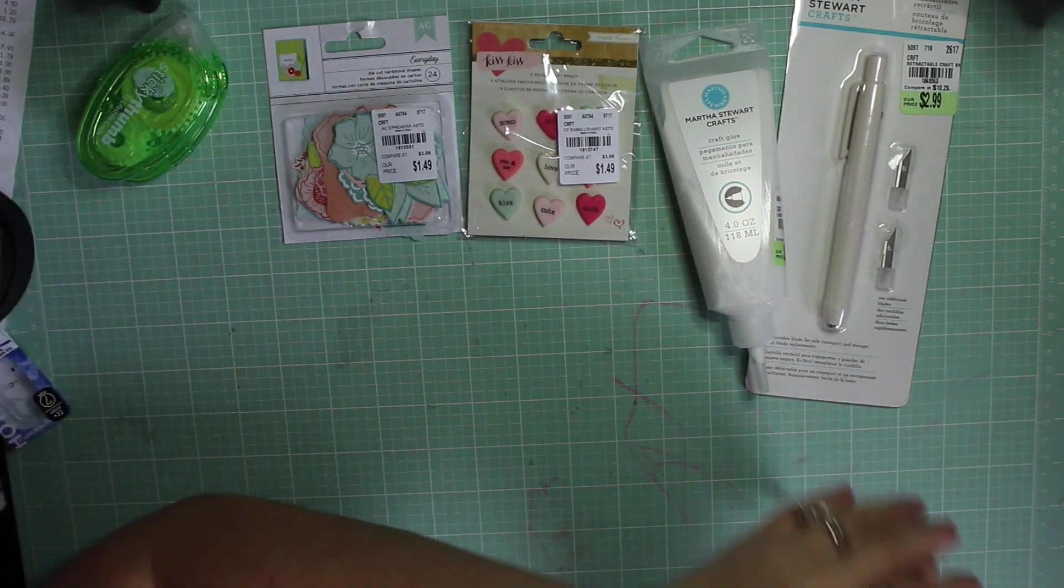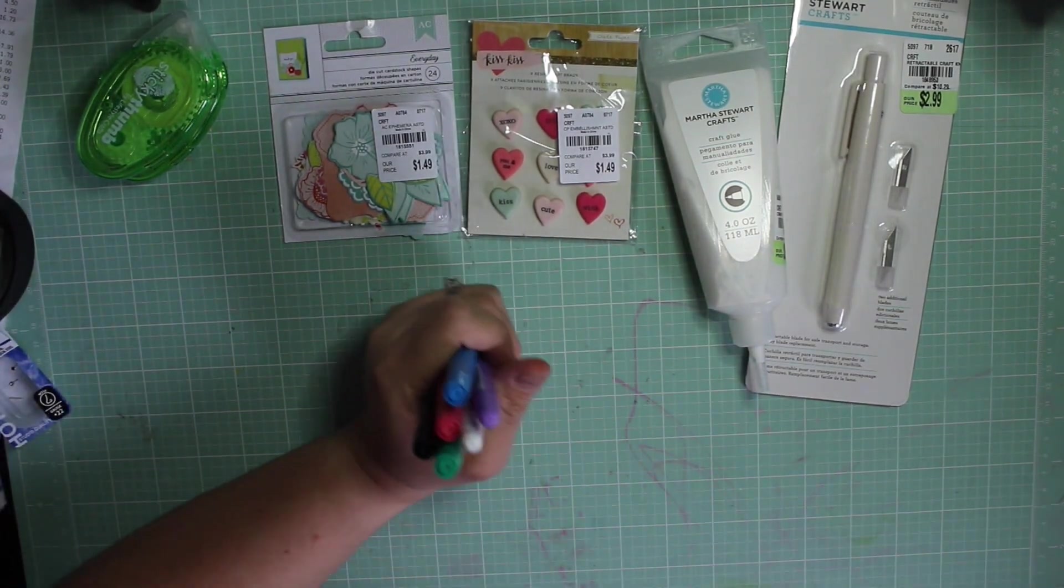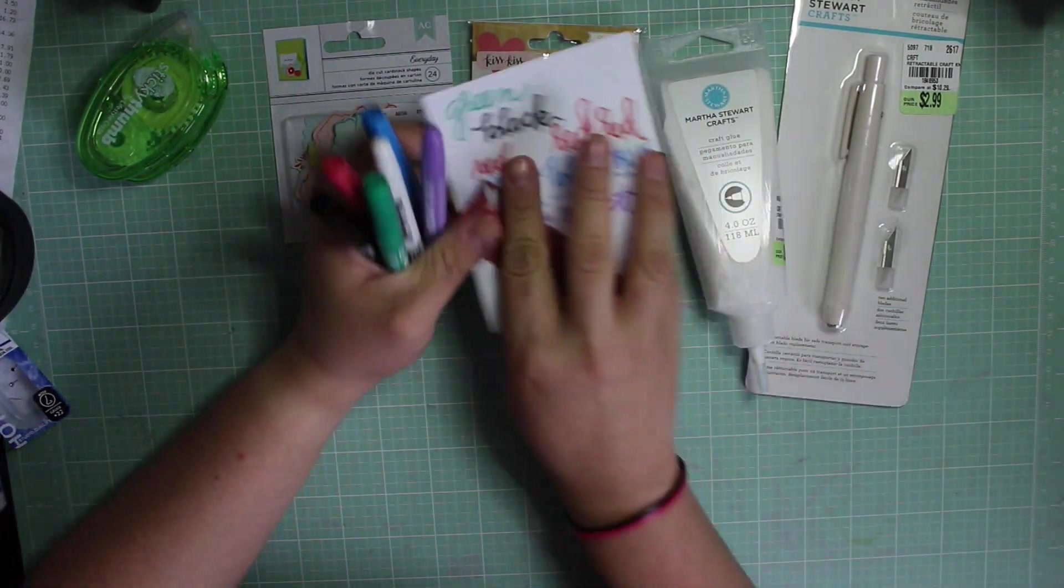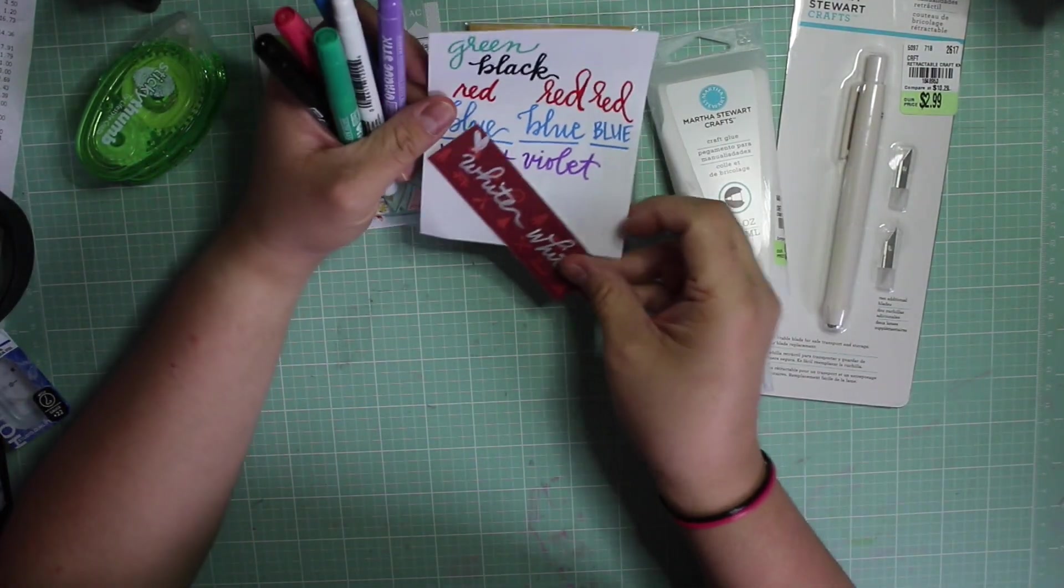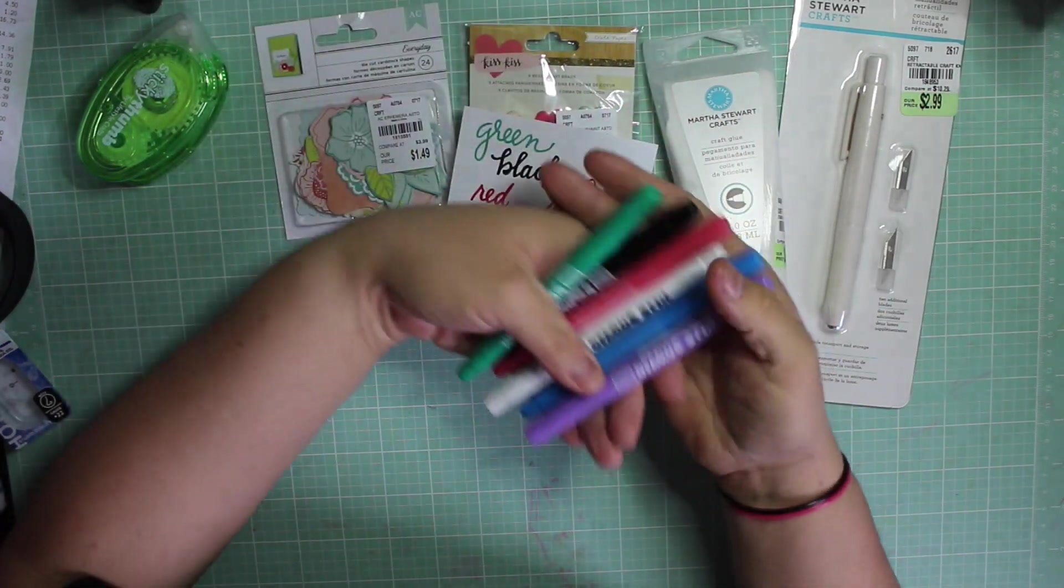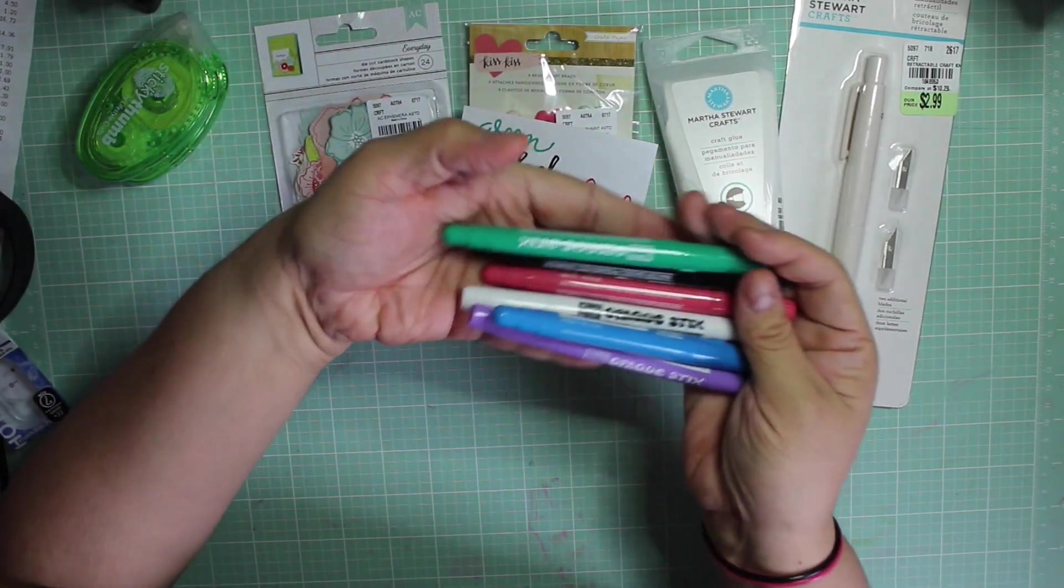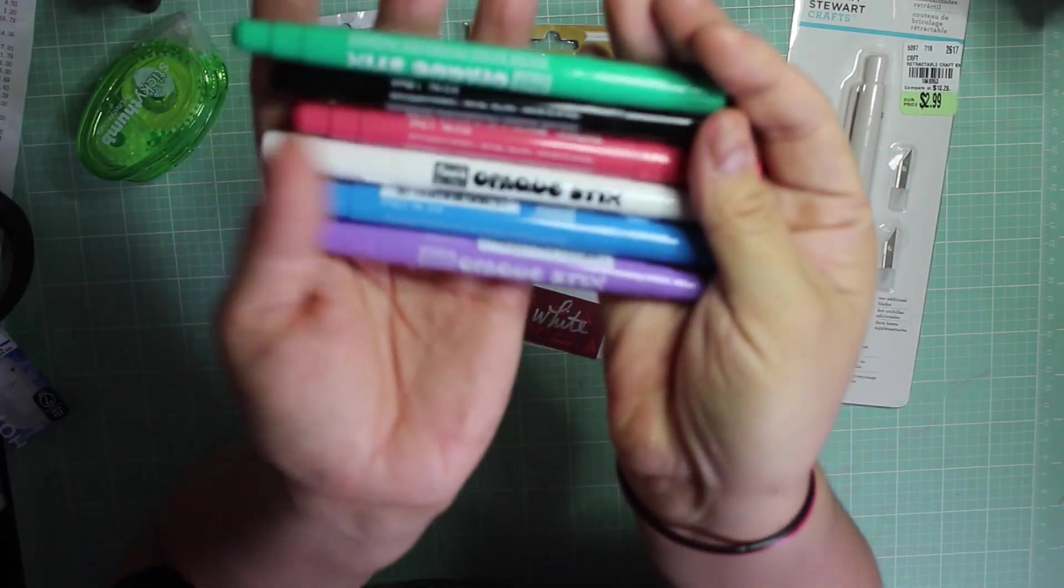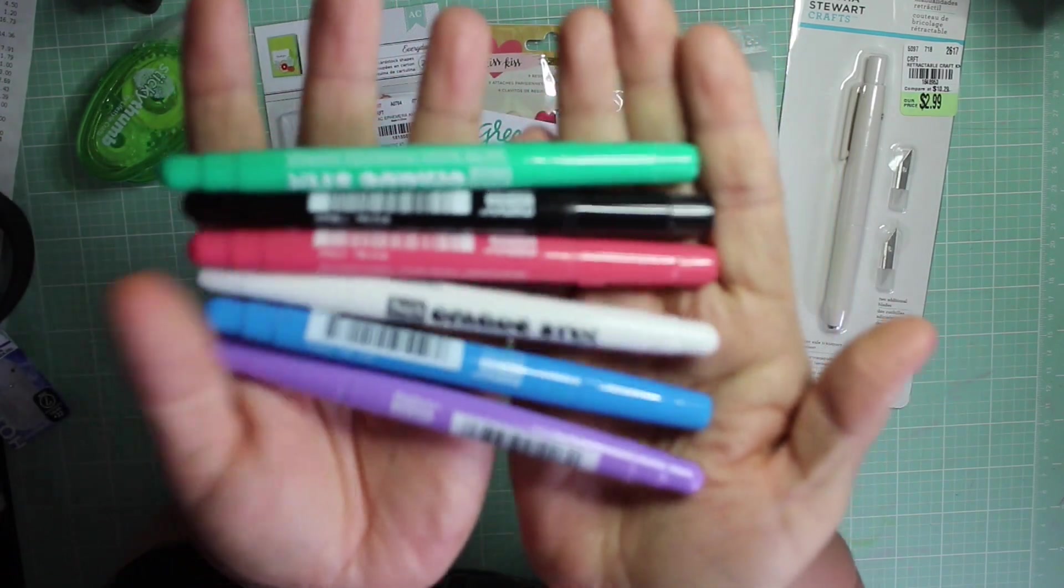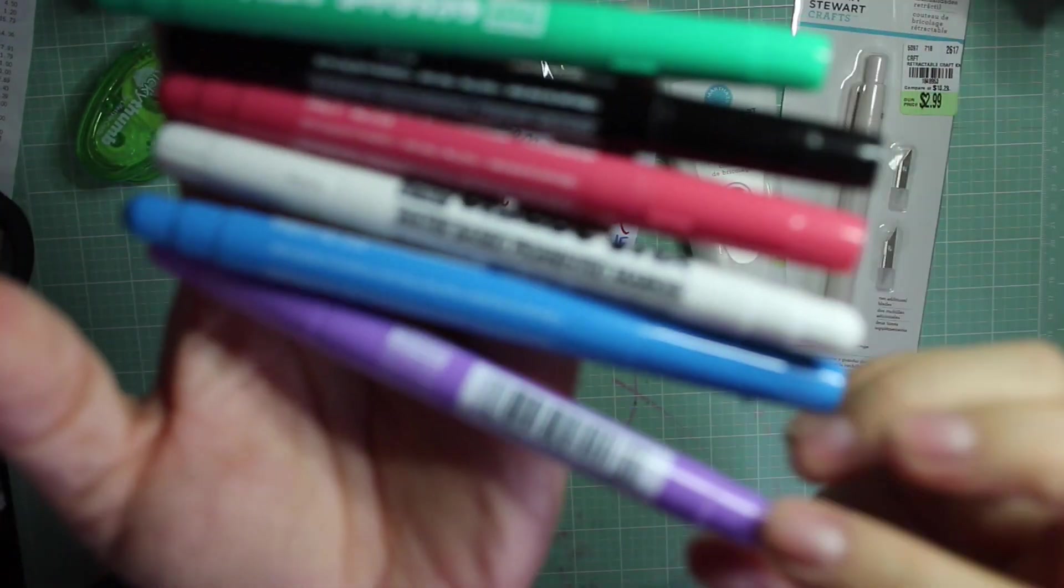And then the last thing that I got at Tuesday morning was this opaque sticks set. It says it's water-based pigment markers and they're from Marvy Uchida.